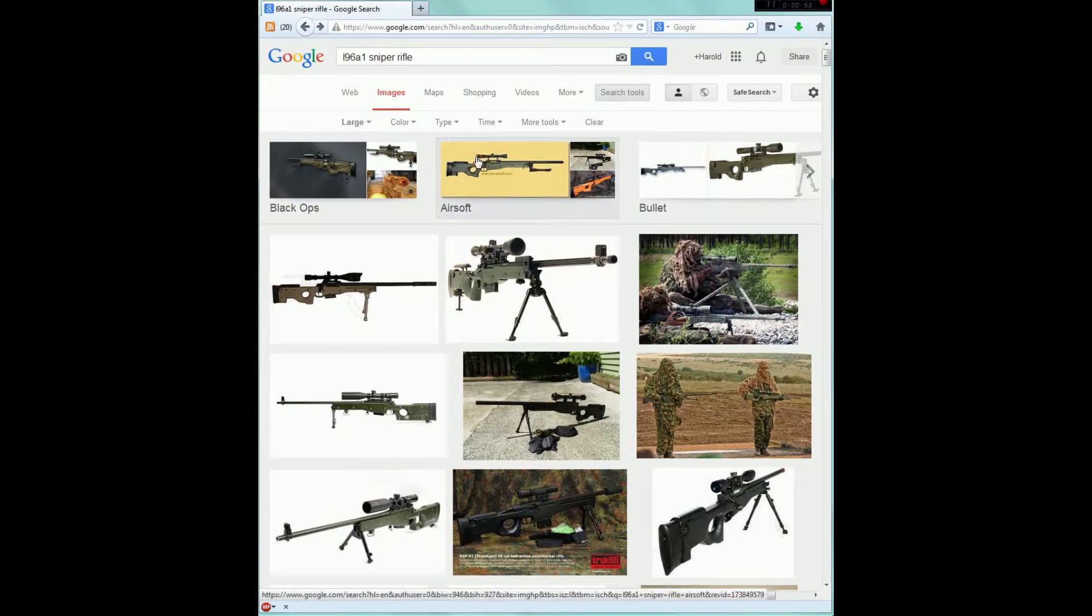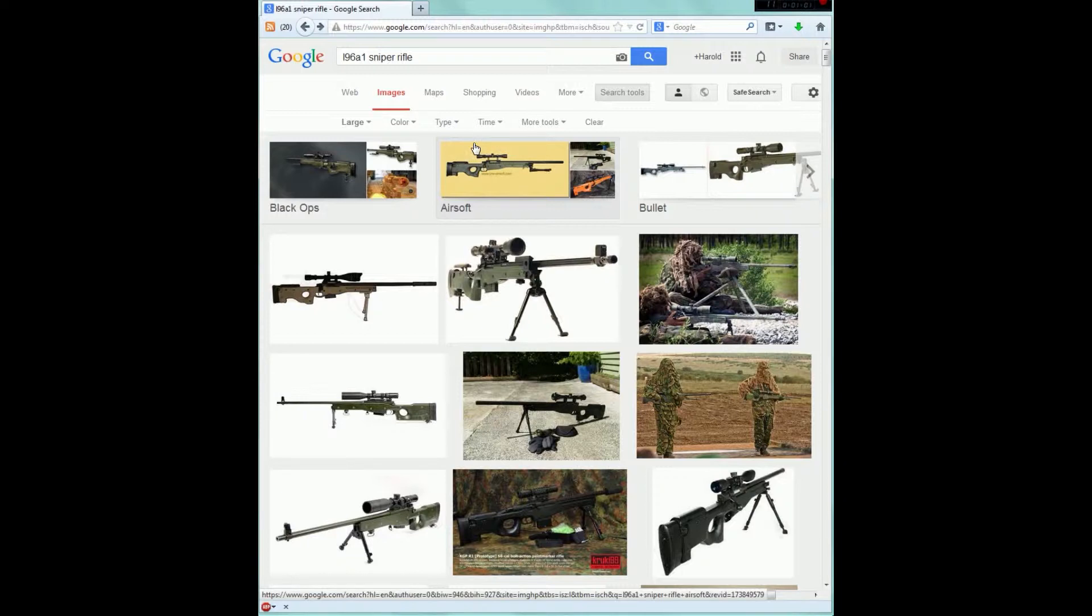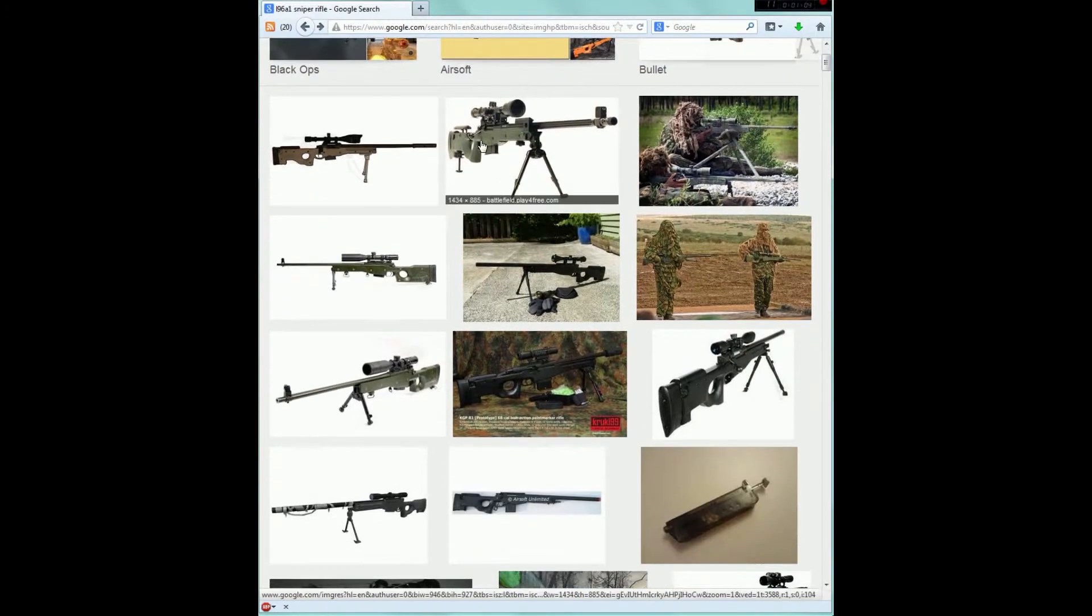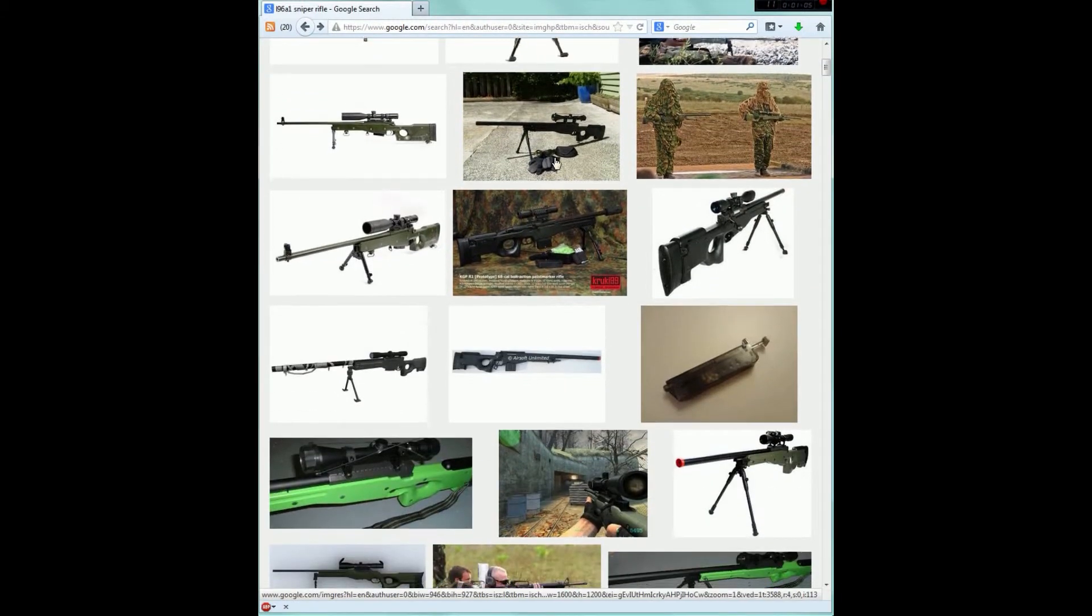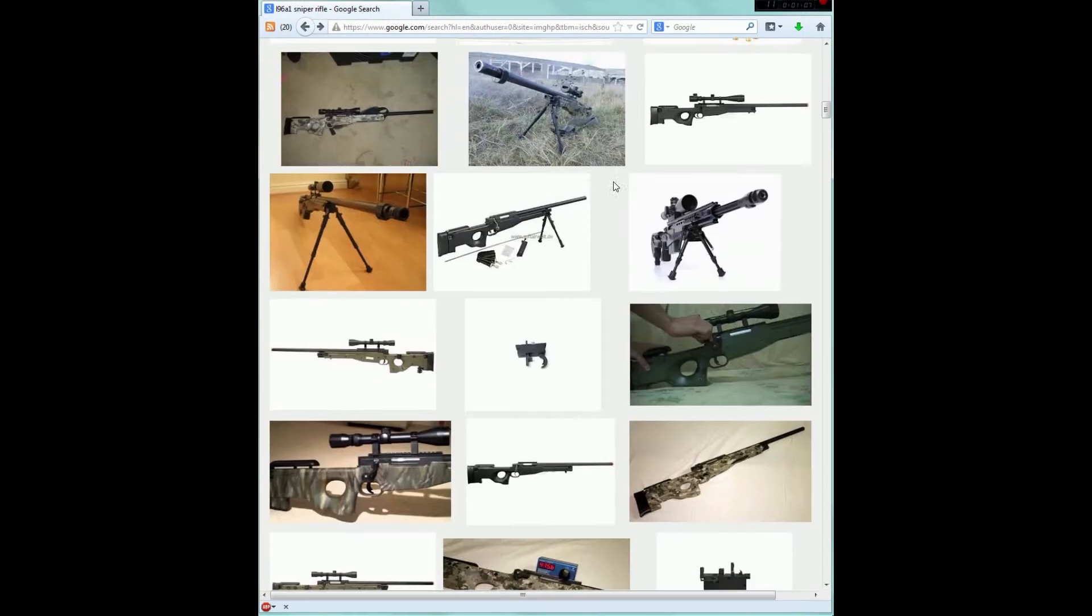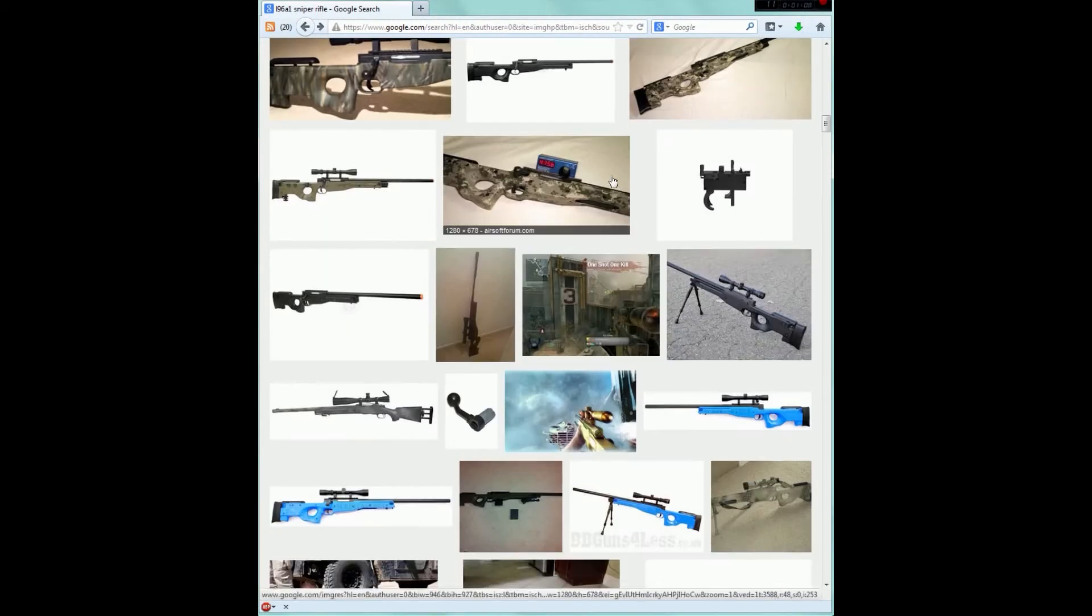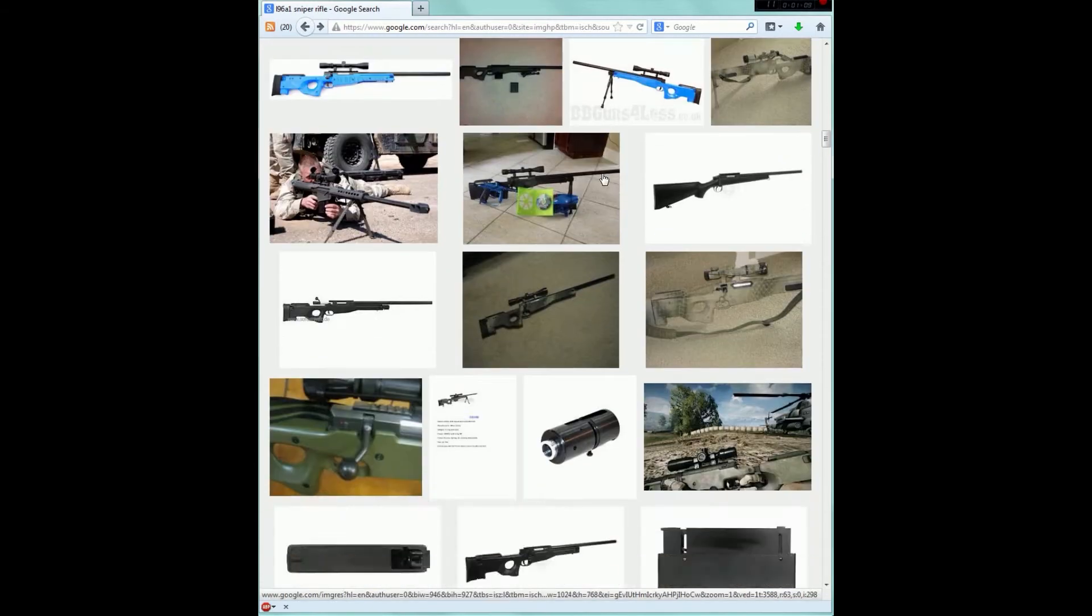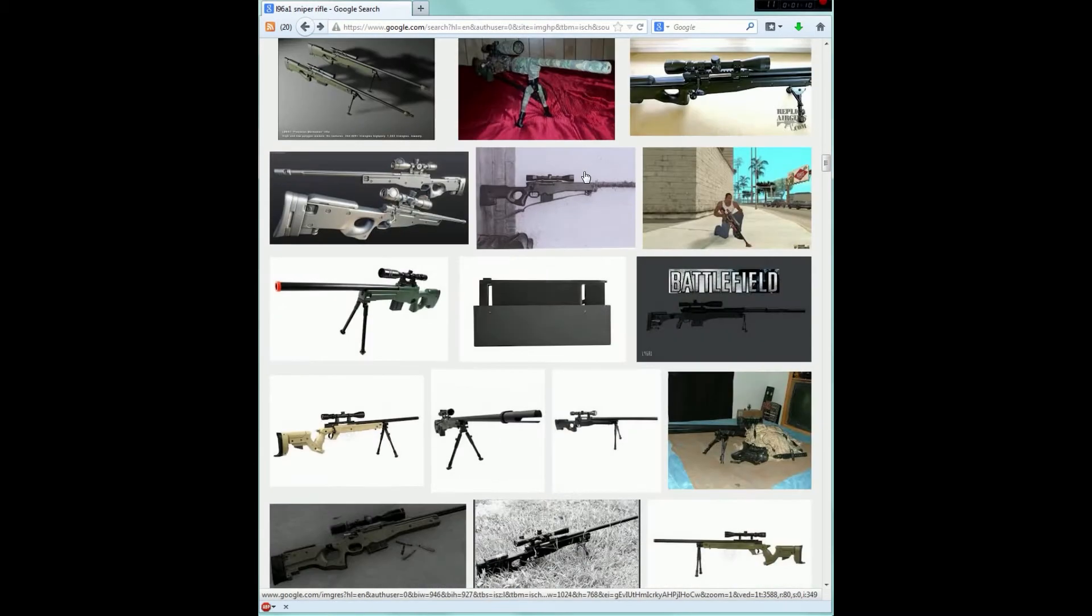It doesn't have to be super high resolution, but you want a good quality image to bring into Maya and have as reference. So I've actually already found one. I've scrolled through, there's lots of images here. But what we're looking for is a good profile view.